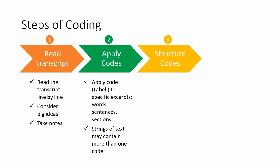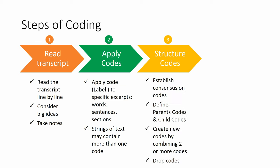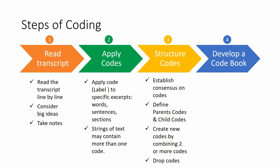Then we structure codes and we establish consensus on codes we define parents codes, child codes. We can create new codes by merging or combining two or more codes. We can drop codes.